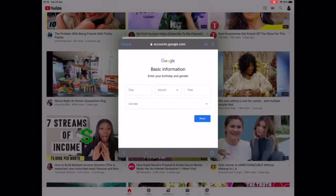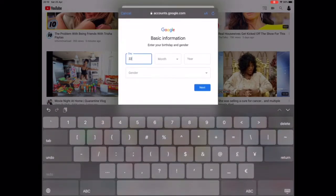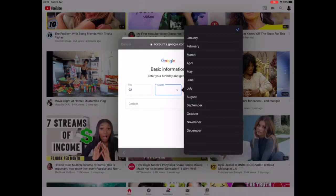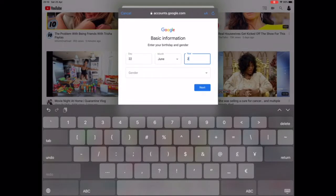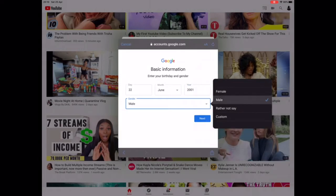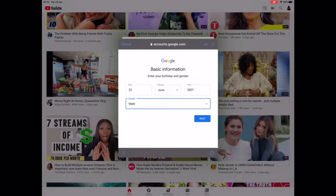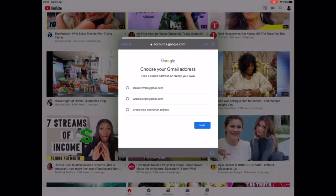Click on Next. Now you can fill in your information about your date of birth and gender — I'm just going to pick a random date of birth and choose whatever gender, then click Next. It will then give you different options for your email account; choose the one that's best for you.